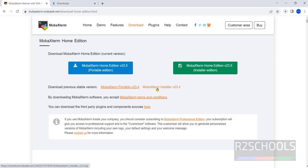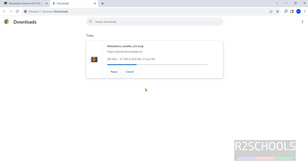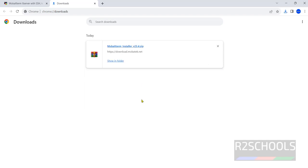Click on this MobaXterm installer. Download has started. Go to downloads. The size is only 29.9 megabytes. It is downloaded.